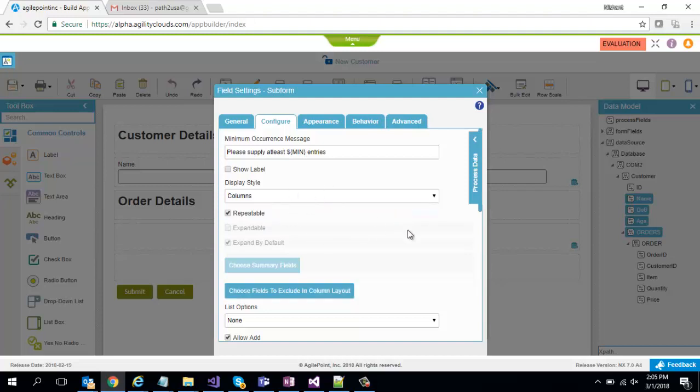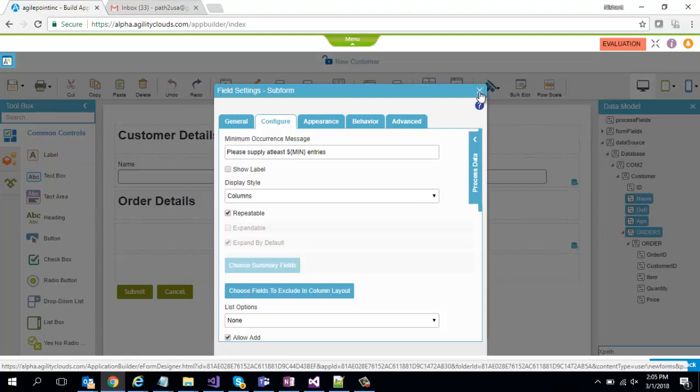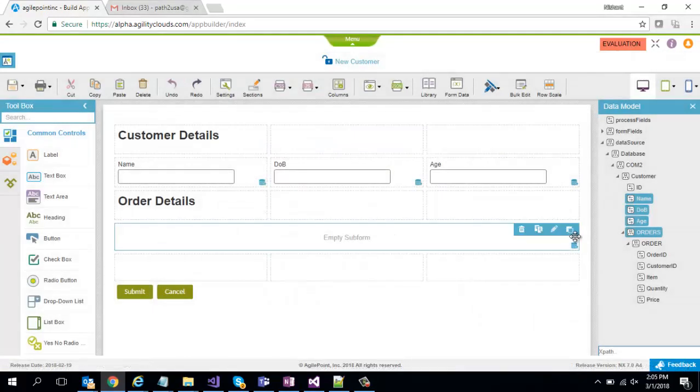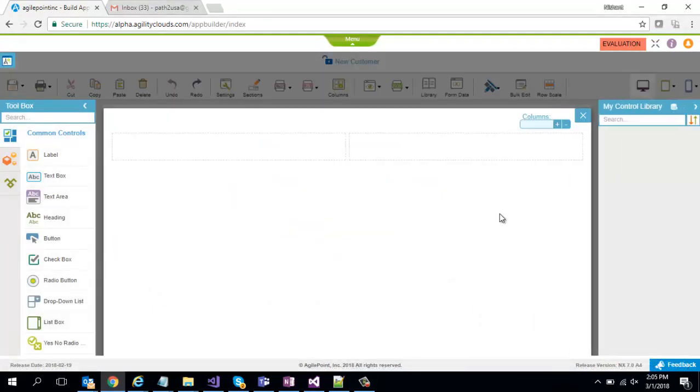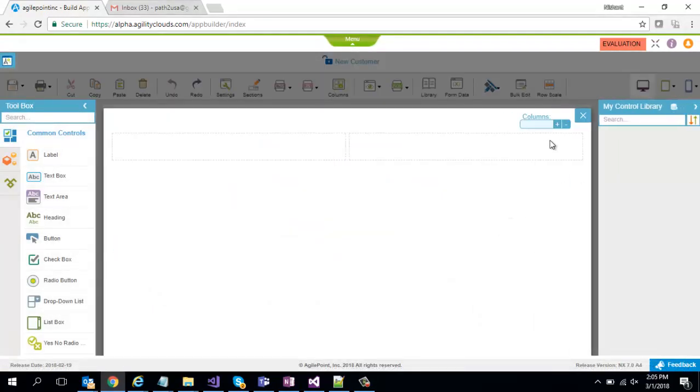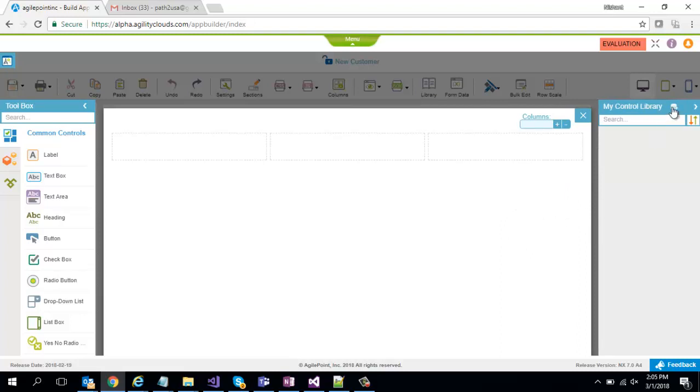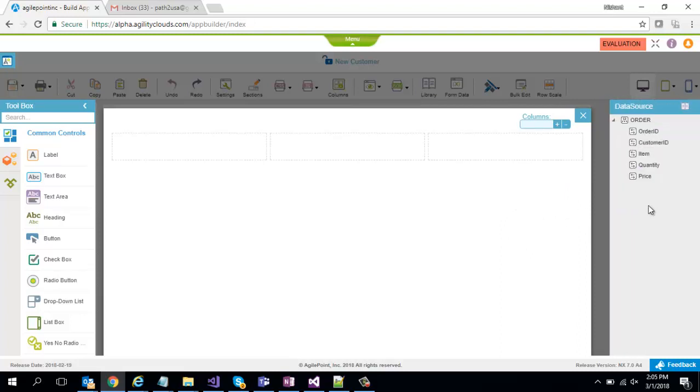I'll also change the display style to columns just for a better look and feel. And I'm going to add the three fields over here. I'm going to say okay I want a three column layout. Click on this button to bring up data source and I don't want to put IDs. IDs is something which will be auto generated.